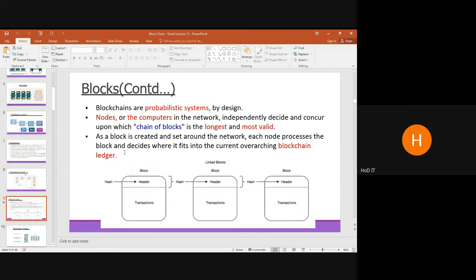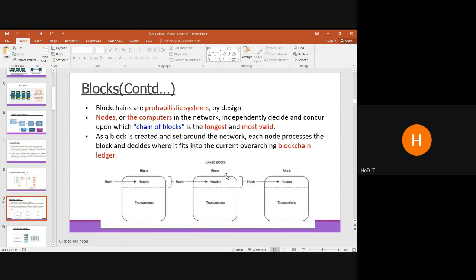Each block consists of two parts: a header and transactions. The header contains the hashed value of the previous transaction. The transaction section contains the amount to be transferred to the recipient. Both parts are converted into a hash value, which becomes the header for the next block. This continues till the end, forming a continuous longest chain.